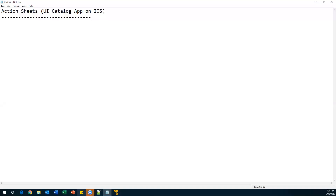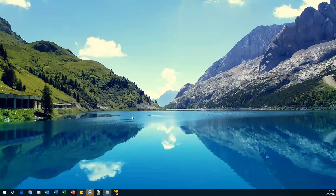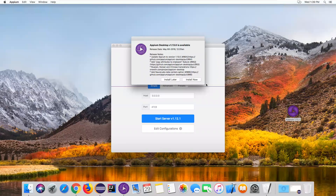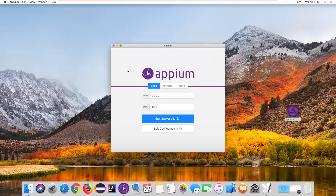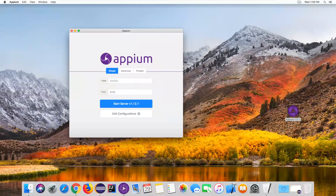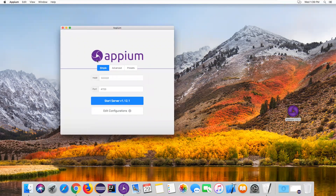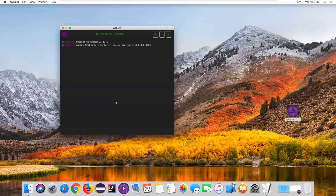Hi everyone, welcome. In this video I'm going to show you how to handle action sheets in the UI Catalog app on an iOS device. Let's go to our Mac operating system. The first thing I need to do is start my RPM server. I just launched my RPM server desktop and when you click on Start Server, my RPM server is started.